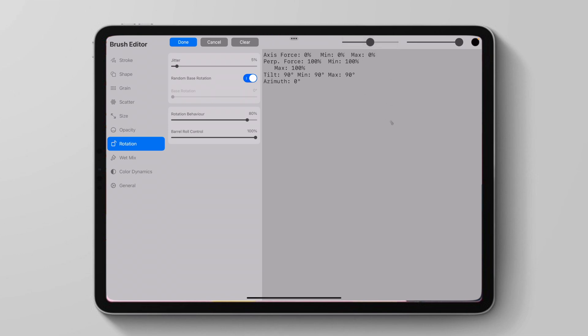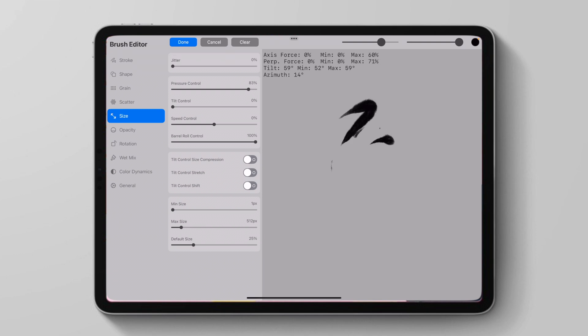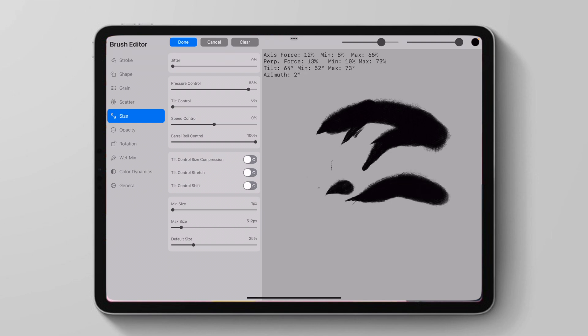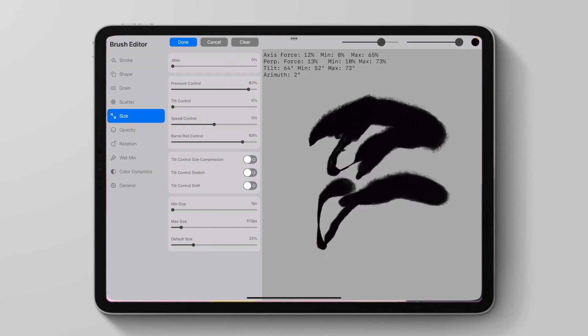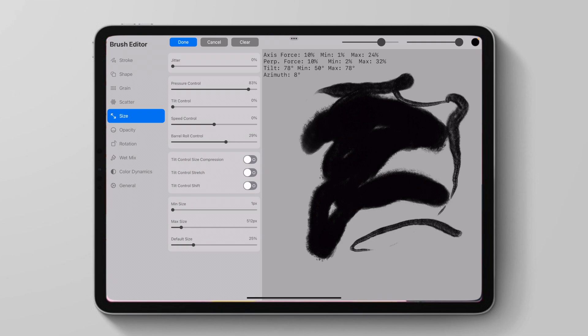Now we can also do this for the size and the opacity of our brush. So we can go to Barrel Roll Control for size. And as I roll my pencil, it becomes significantly bigger. Or I could put it lower and it will change how it works. And this feels much more natural.